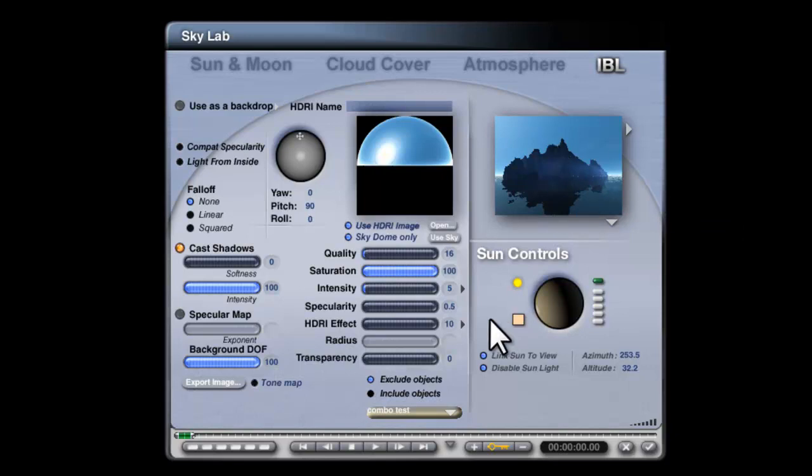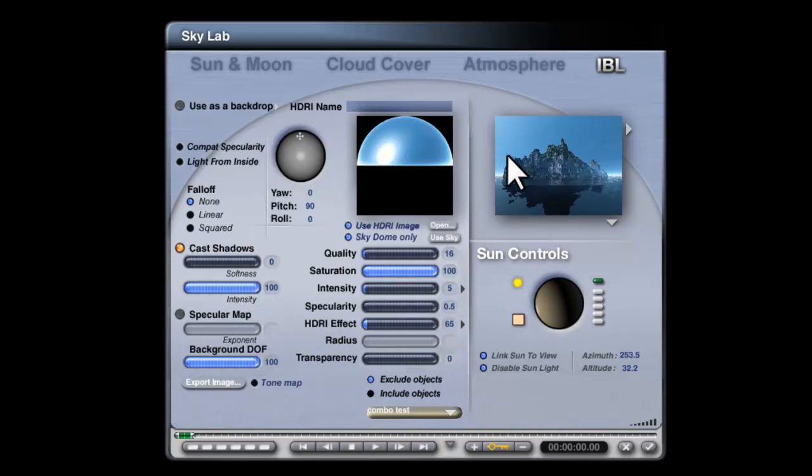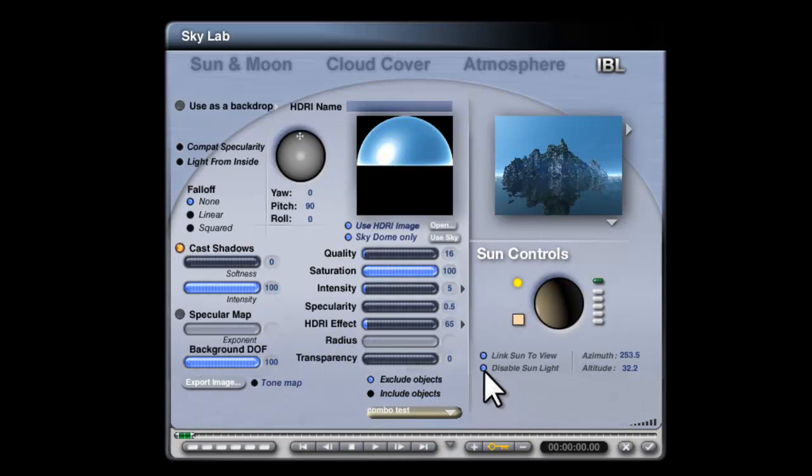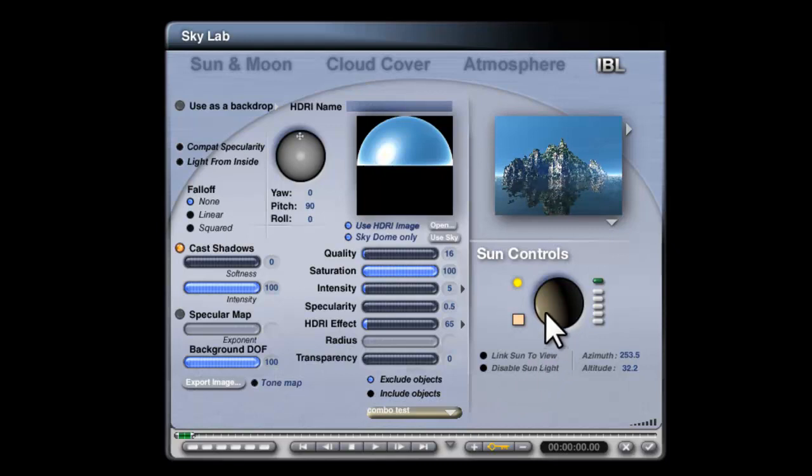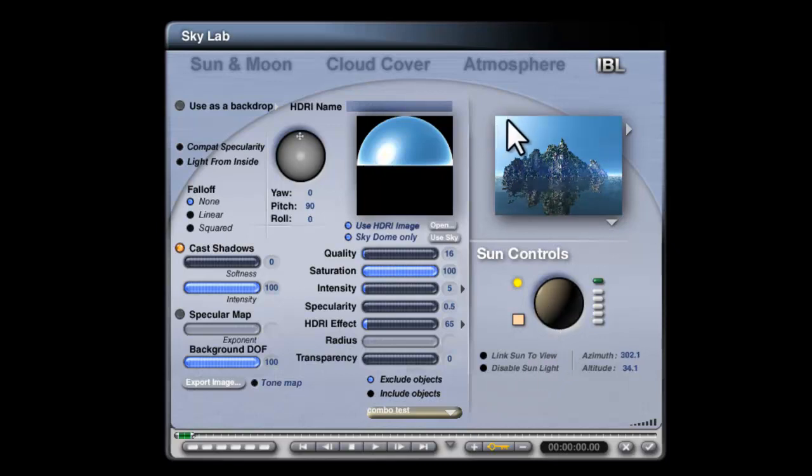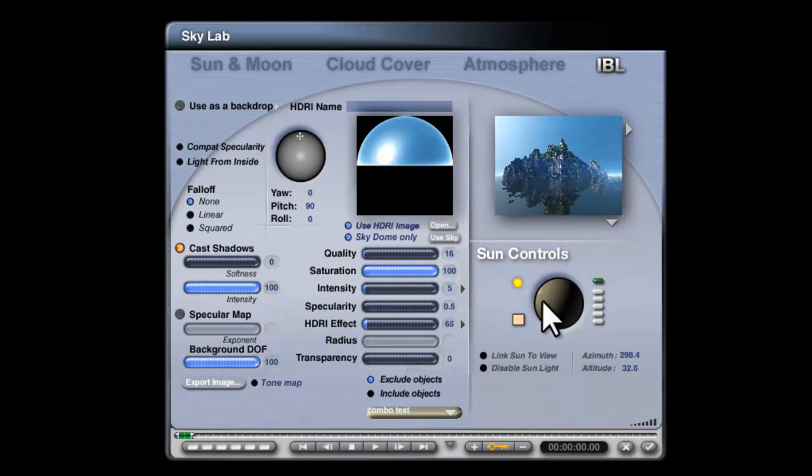By using rendering scene, the island's now rather dark, so I'll increase the HDRI effect, we'll try 65, so that's lit the island a bit, but there's no key light. To provide a bit of key light, I can re-enable the sunlight. I'll just disable link to sun, so I'll just position the sun in the sky.